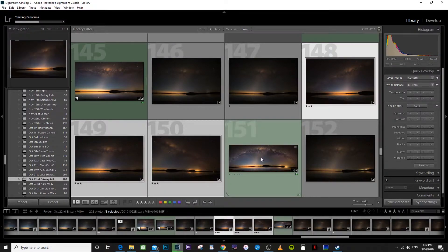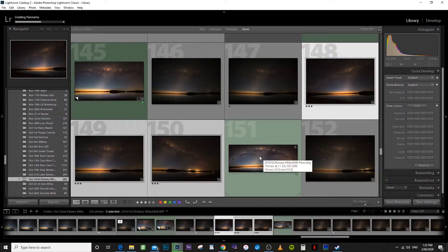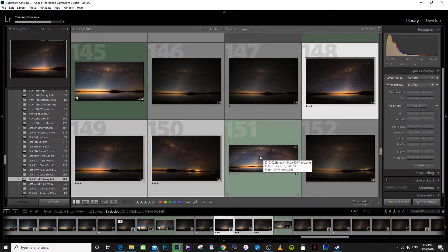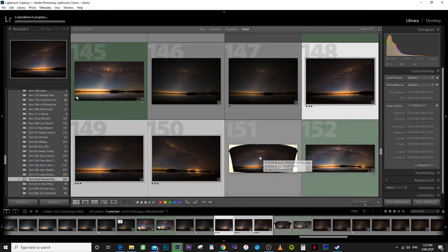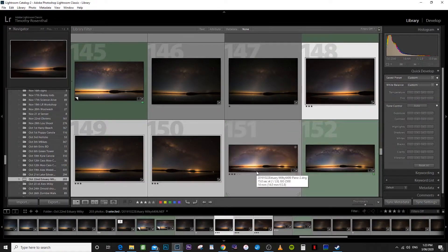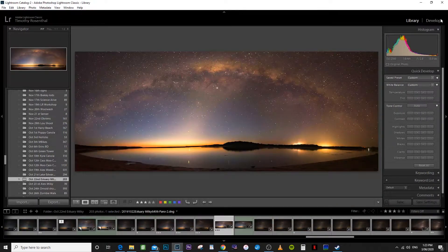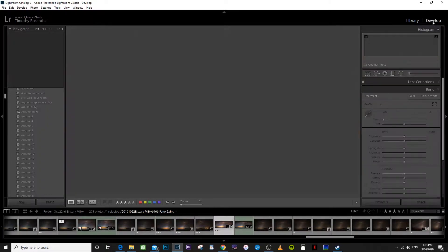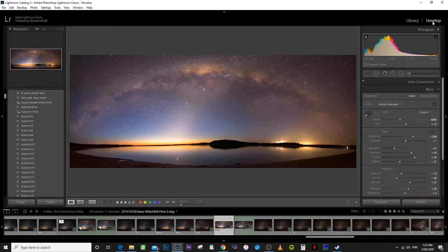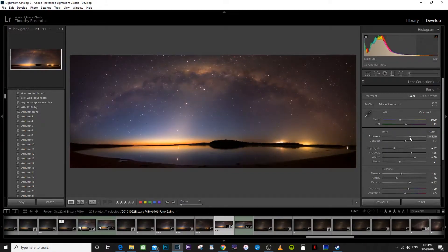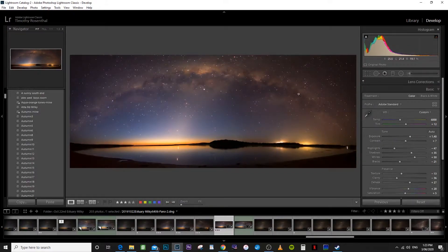This is the one I've already done and edited. Let's just take a few more seconds. There you go. So we'll just bring that up, take that into the develop module and there you have it. You would just go ahead and edit that just like you normally would edit any other photo.